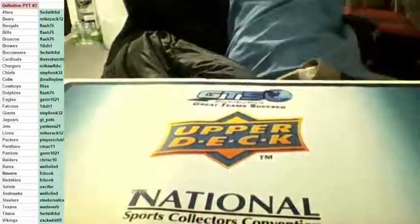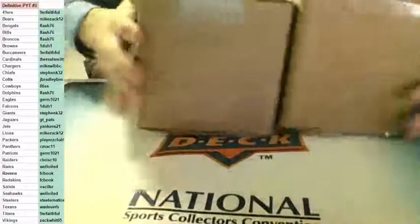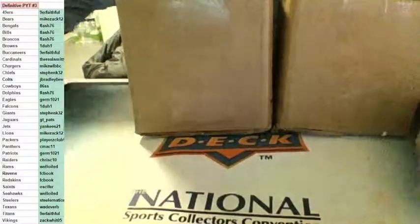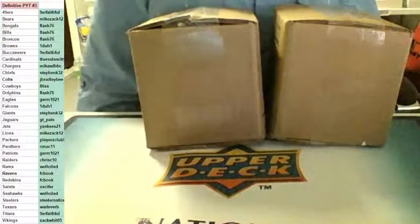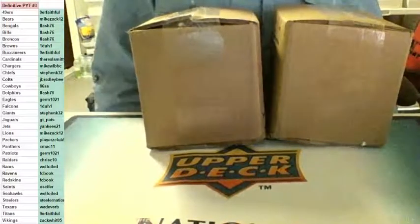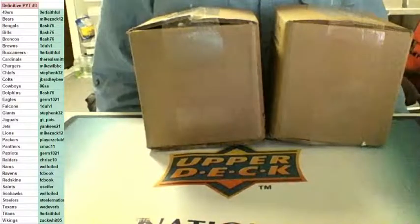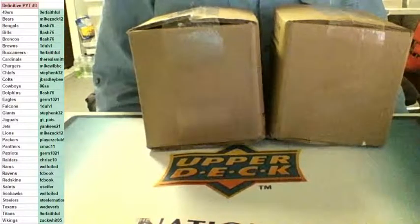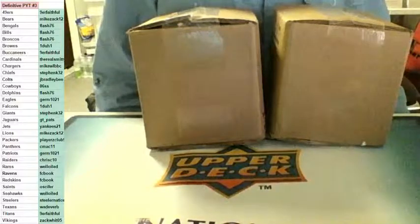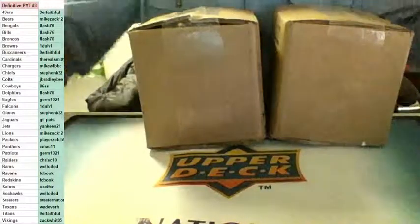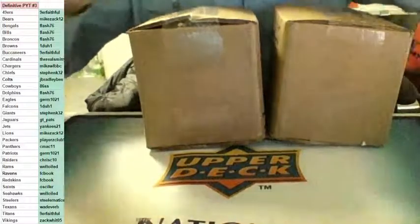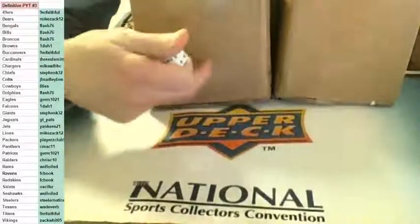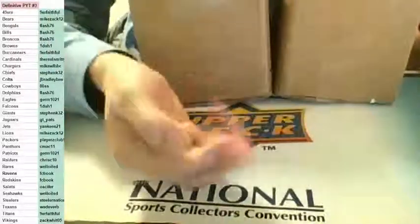All right guys, now I have two cases of Definitive. Do you guys want to pick it or do you want me to roll the dice? All right, dice road is. One two three is this case, four five six is this case. Four. The other case behind me is for PYT number four.